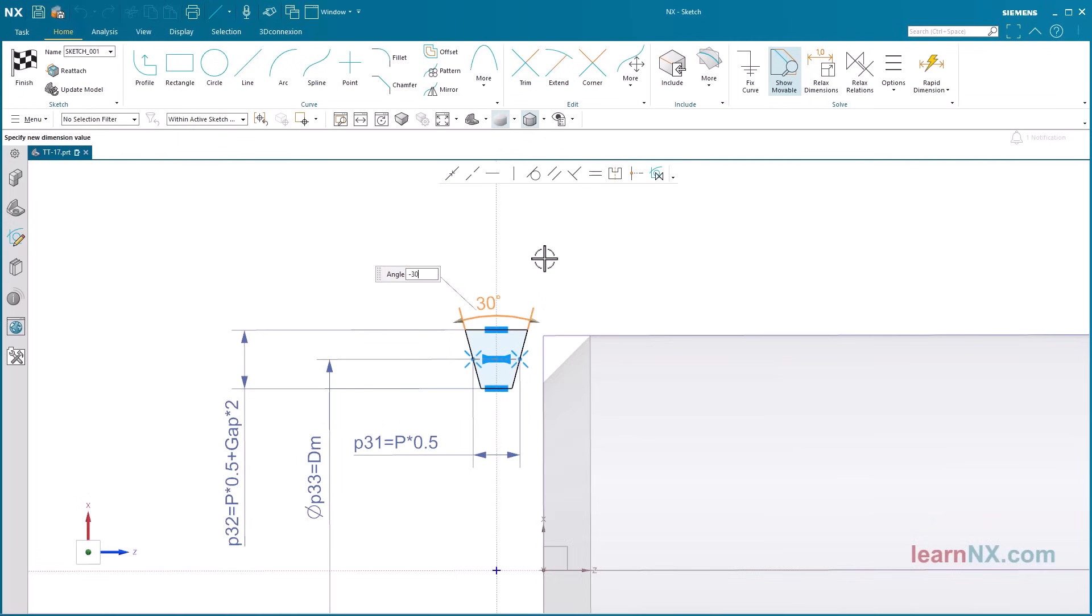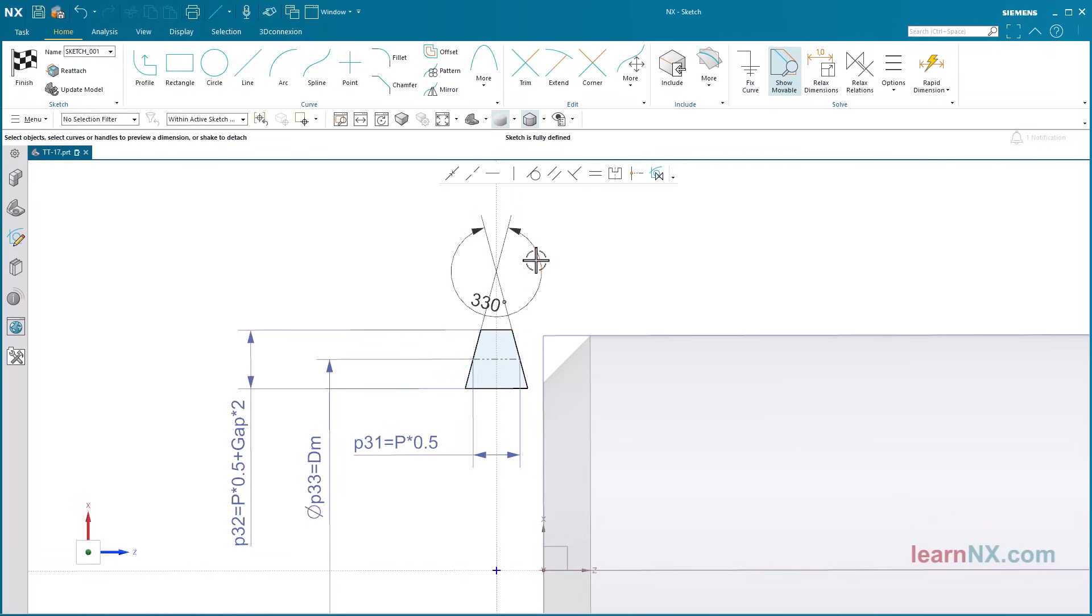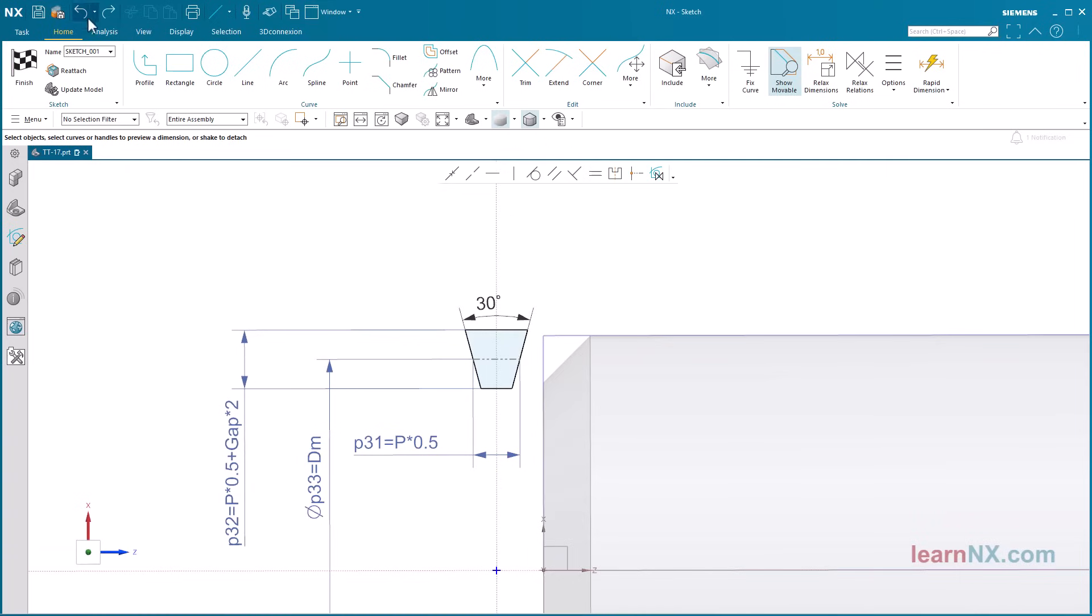This completes the profile's dimensions. It fits both the screw and the nut. All you need to do is change the angle to minus 30 degrees and you have the profile for the nut.